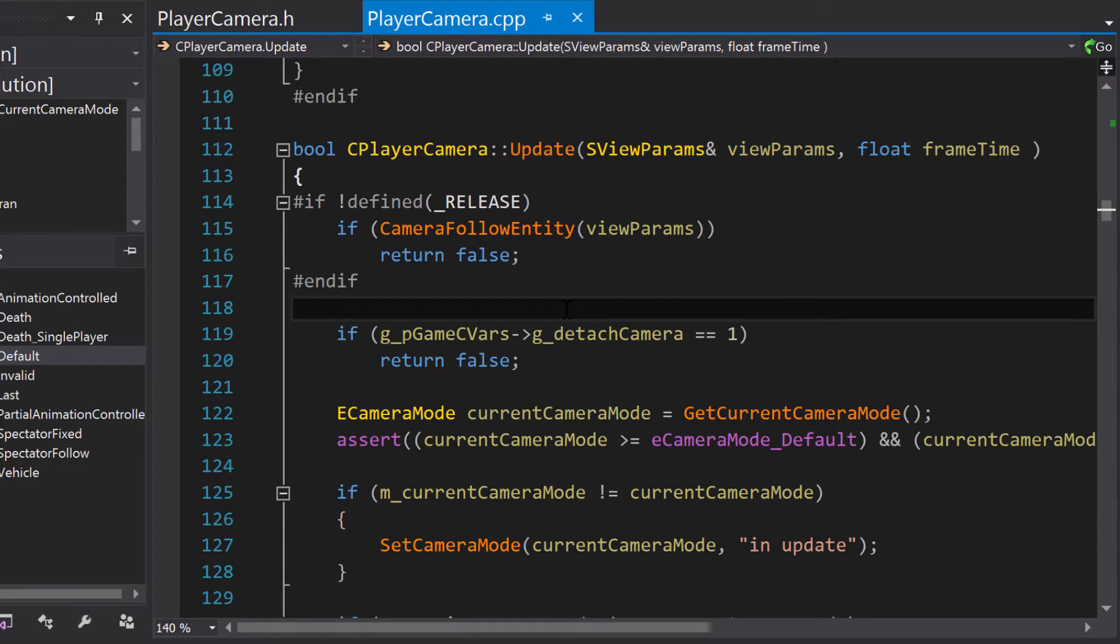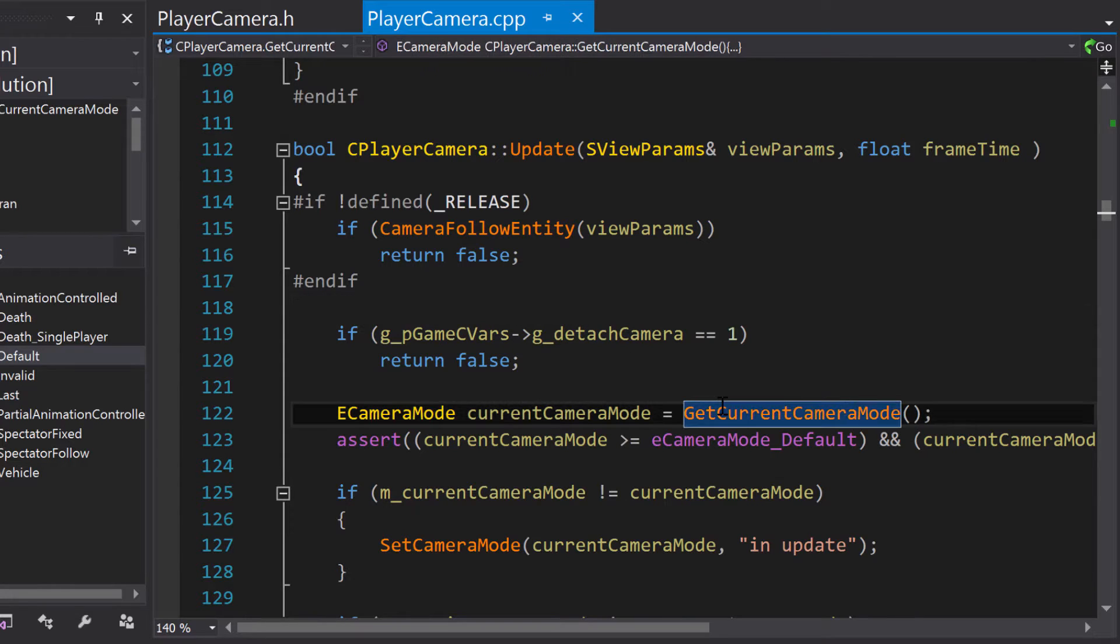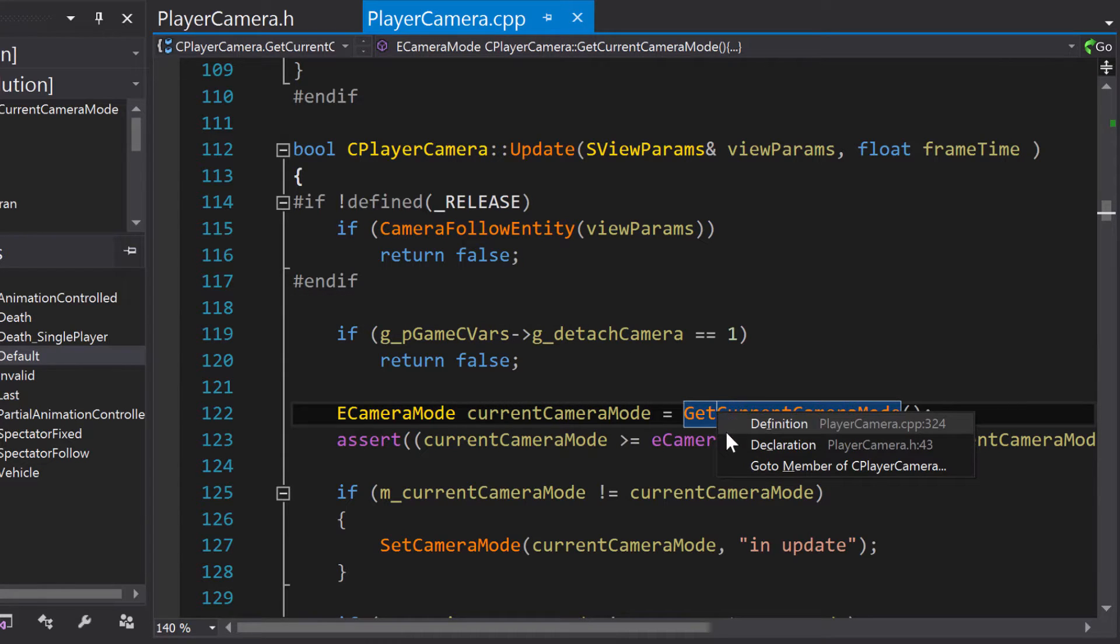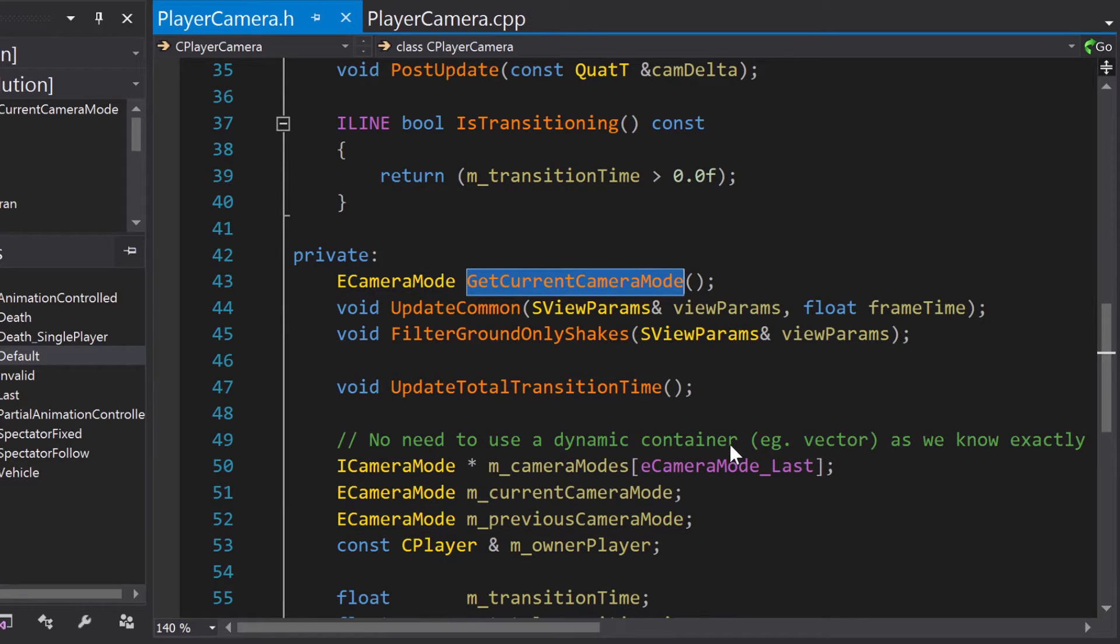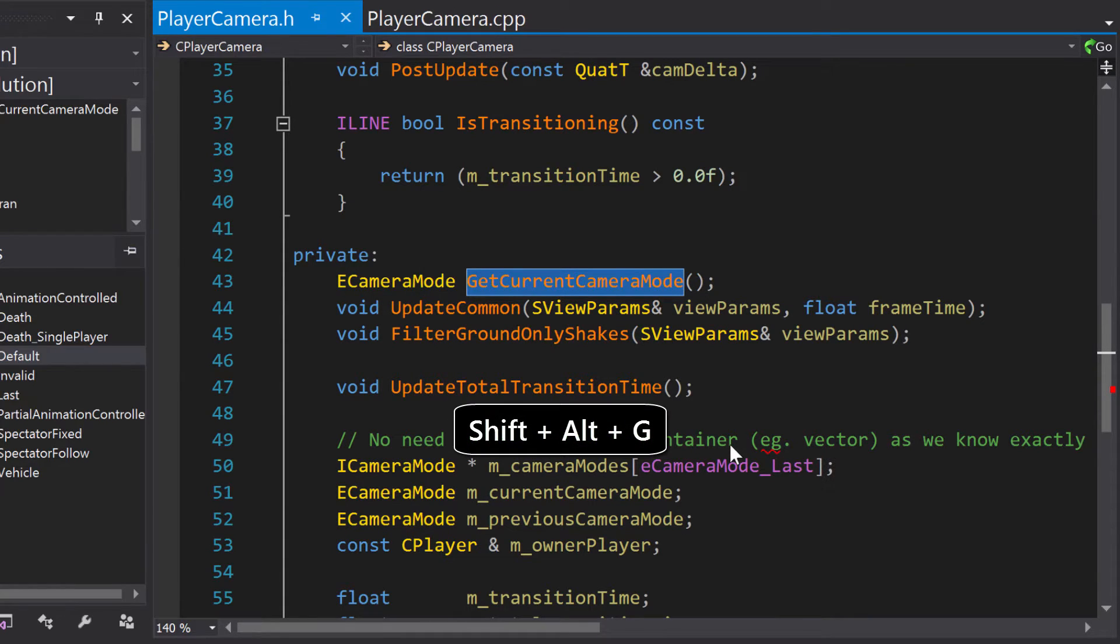GoToRelated in Visual Assist allows you to quickly navigate to common locations related to a symbol, such as a method or a member variable. You can access GoToRelated using the default shortcut, Shift-Alt-G.